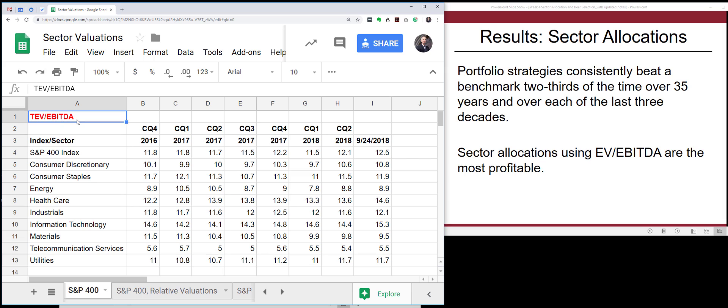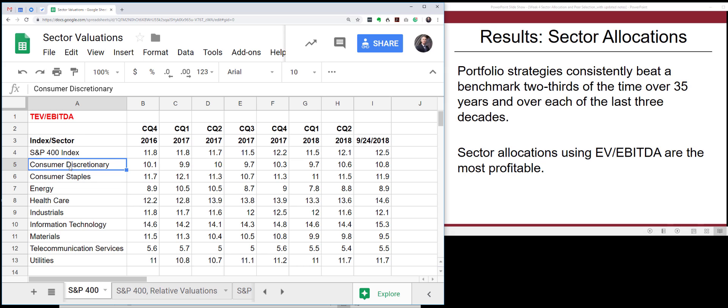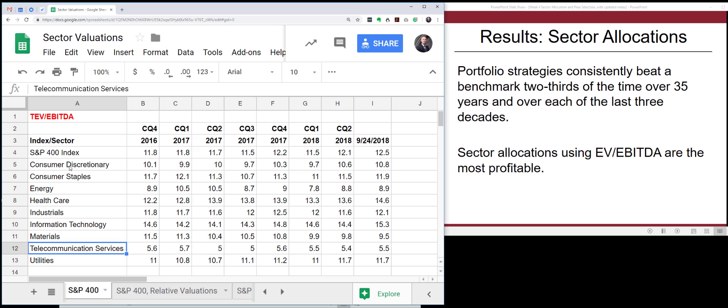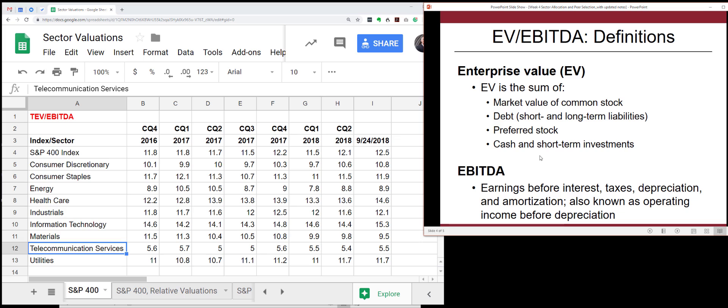The spreadsheet shows enterprise value divided by EBITDA for the index overall and for most sectors. I've left out financials because they're a unique animal, and real estate because it requires a different valuation approach. The remaining sectors shown are consumer discretionary, consumer staples, energy, healthcare, industrials, IT, materials, and telecom services.